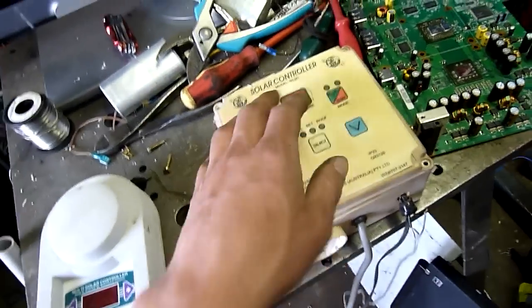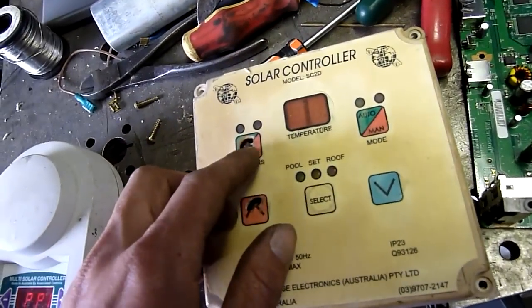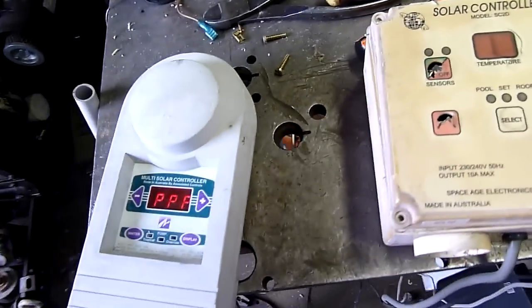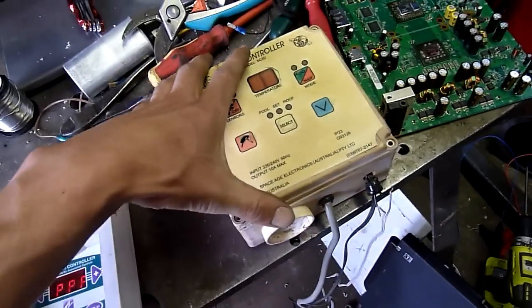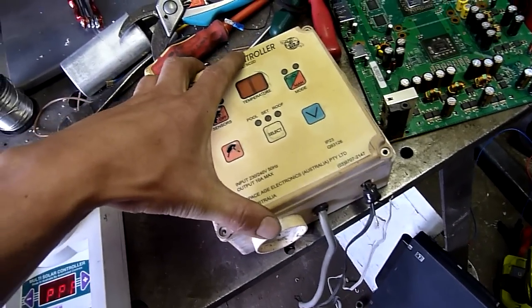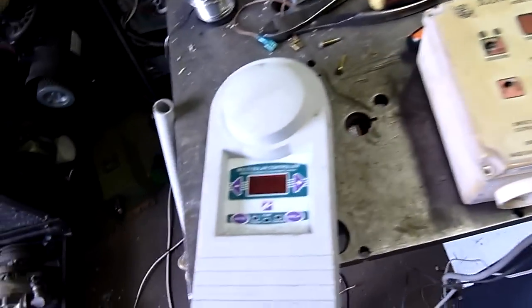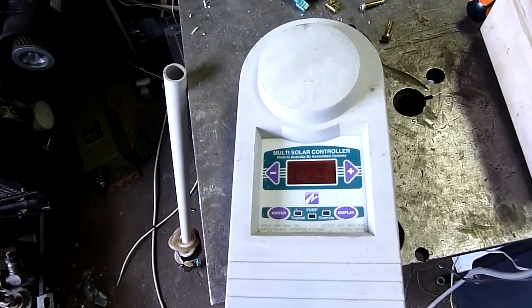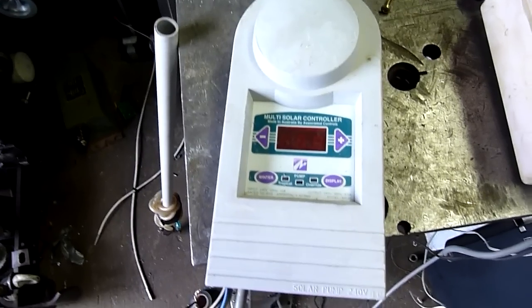The display on this is very unhappy too. As you can see, it's very degraded, so we'll look at this one later. But this one here, we're going to autopsy.